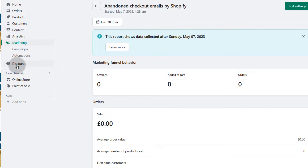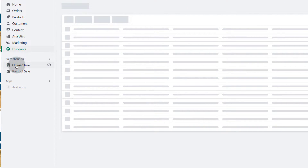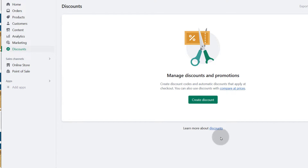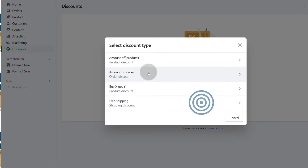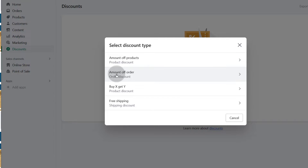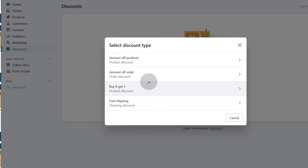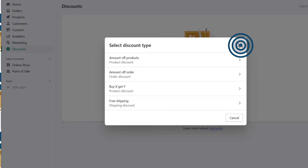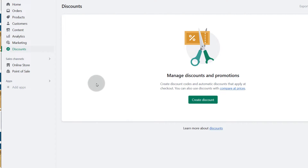And then discounts — you can give out discounts, you can create discounts. You can create different types of discounts: amount off products, amount off the full order, buy X get Y, and then free shipping. You can create discounts that can be added by customers or you can apply them for your customers.